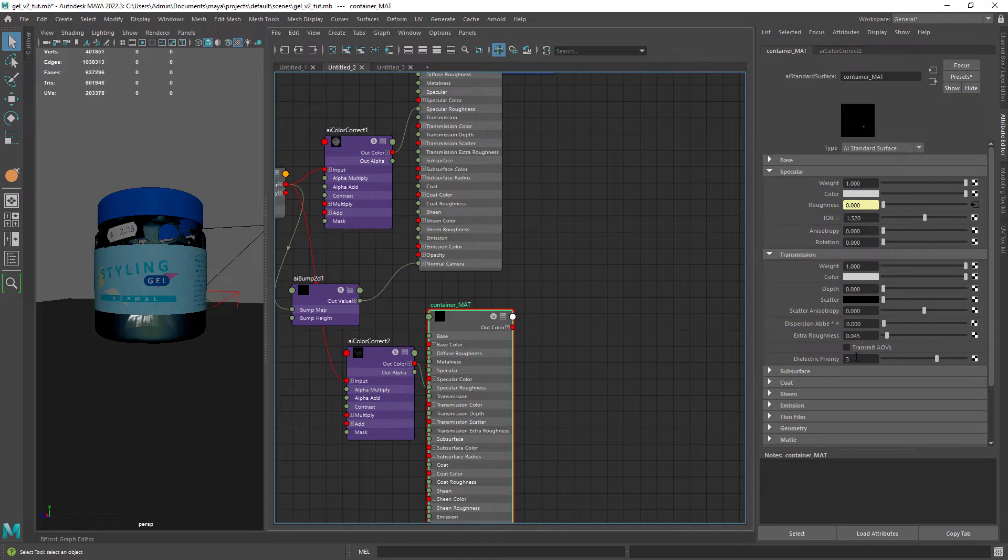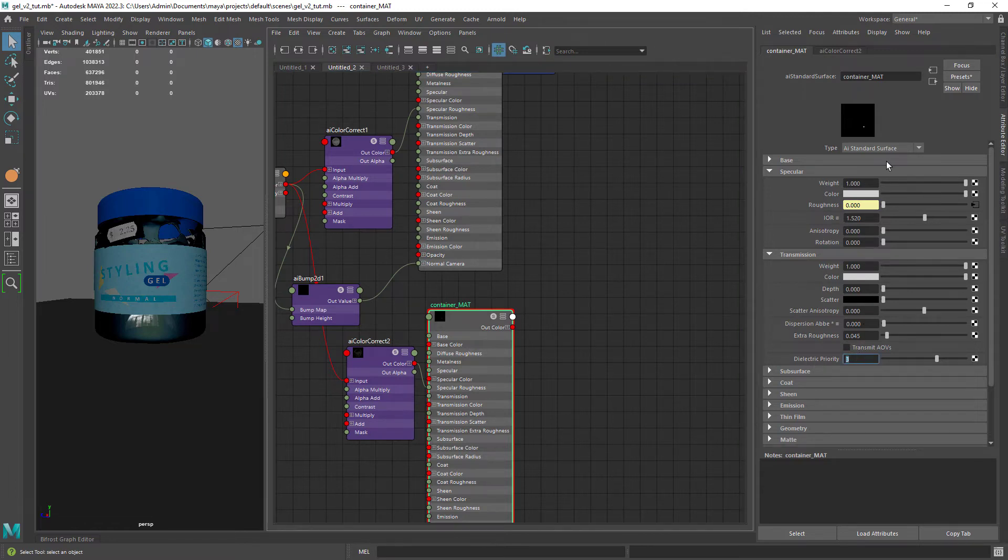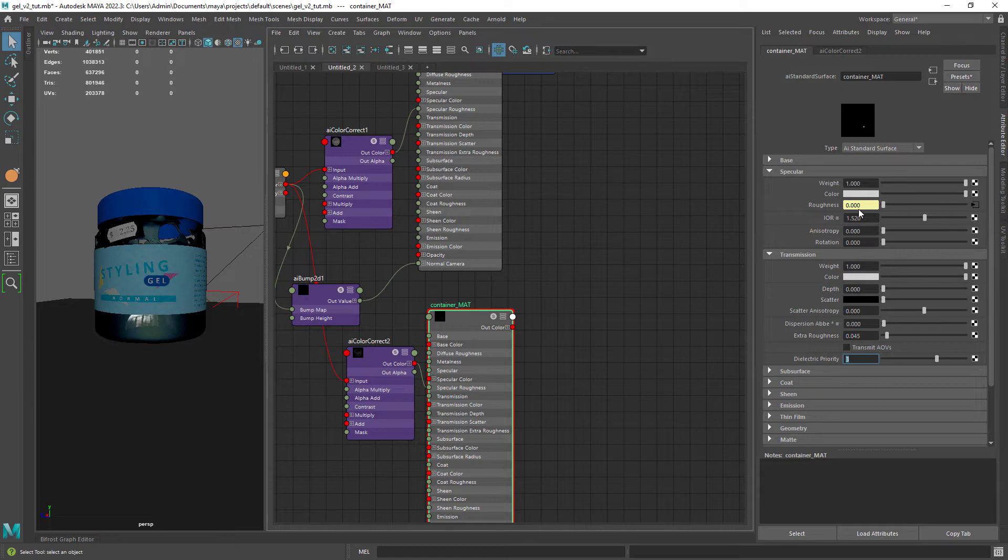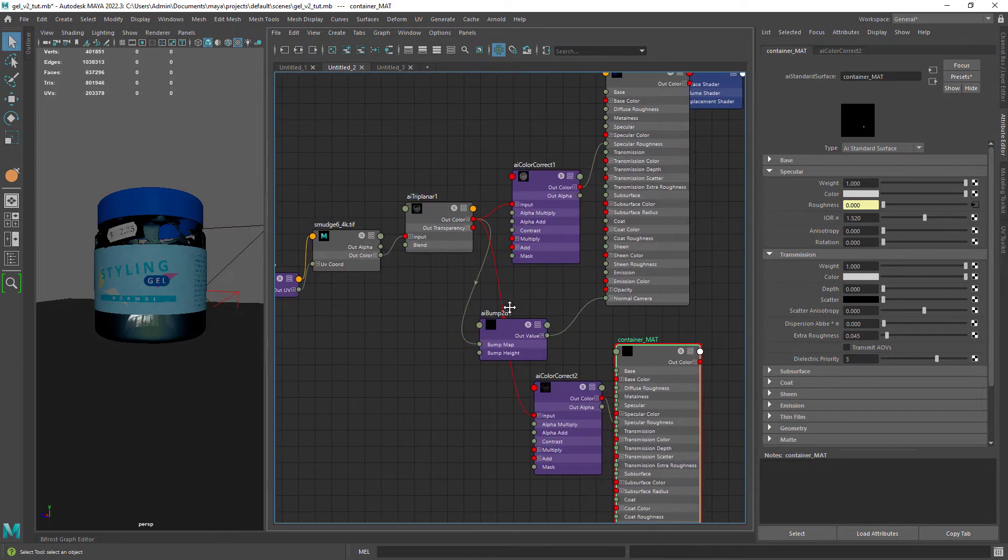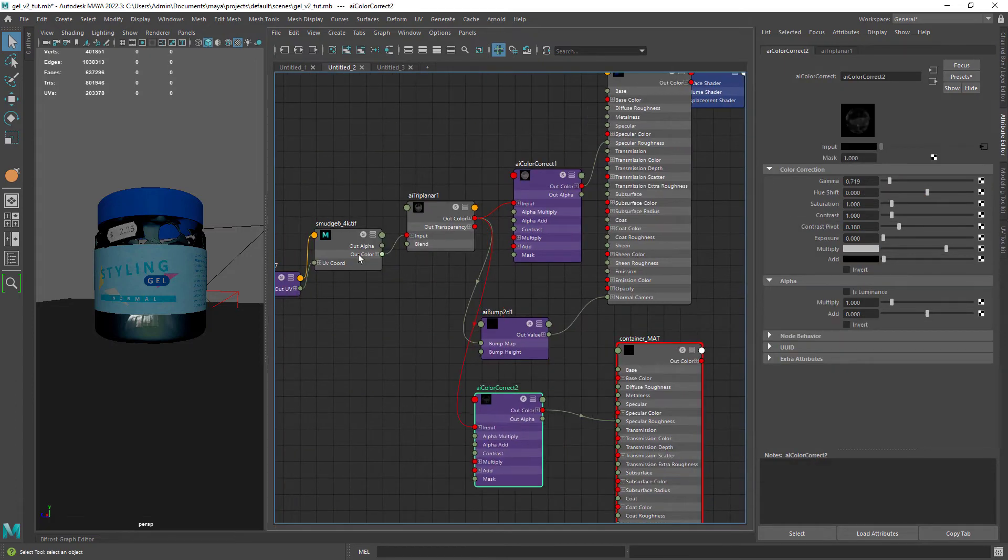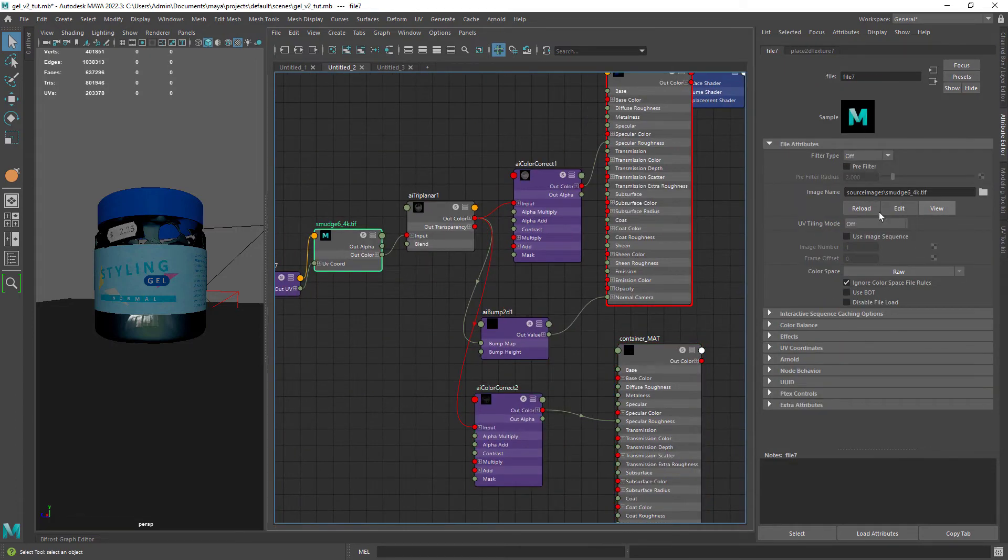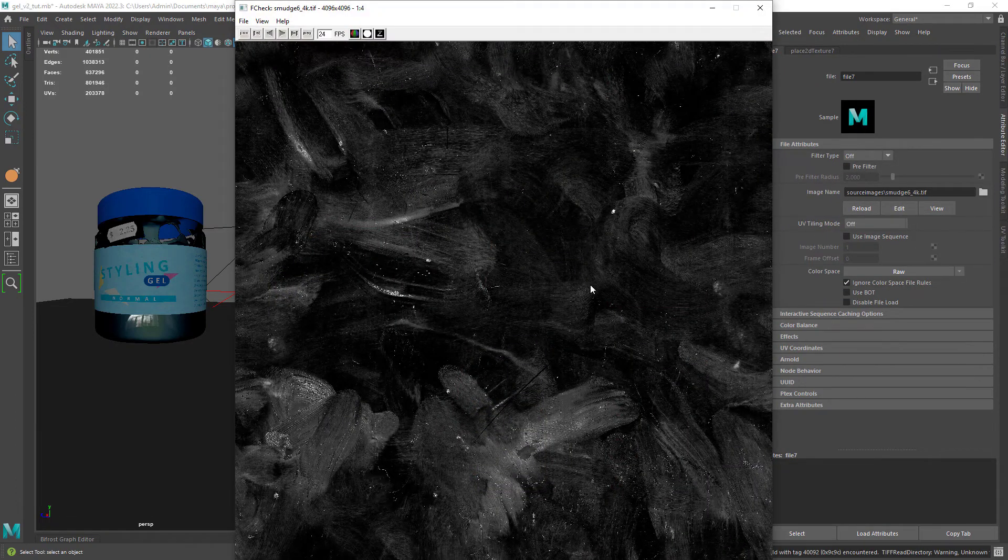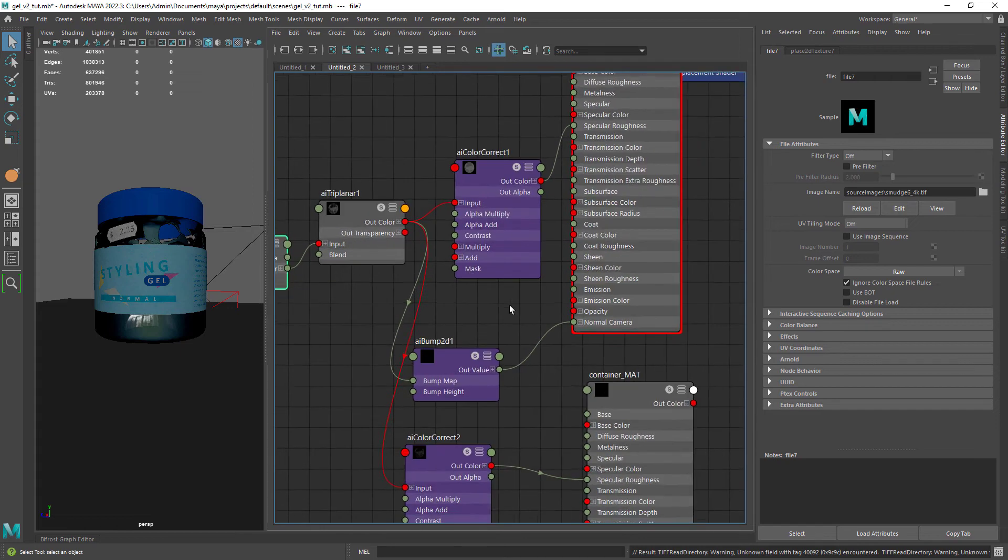Now the container material with full transmission and priority set to three as it's the outer shape. I also added the smudges texture to the specular roughness.